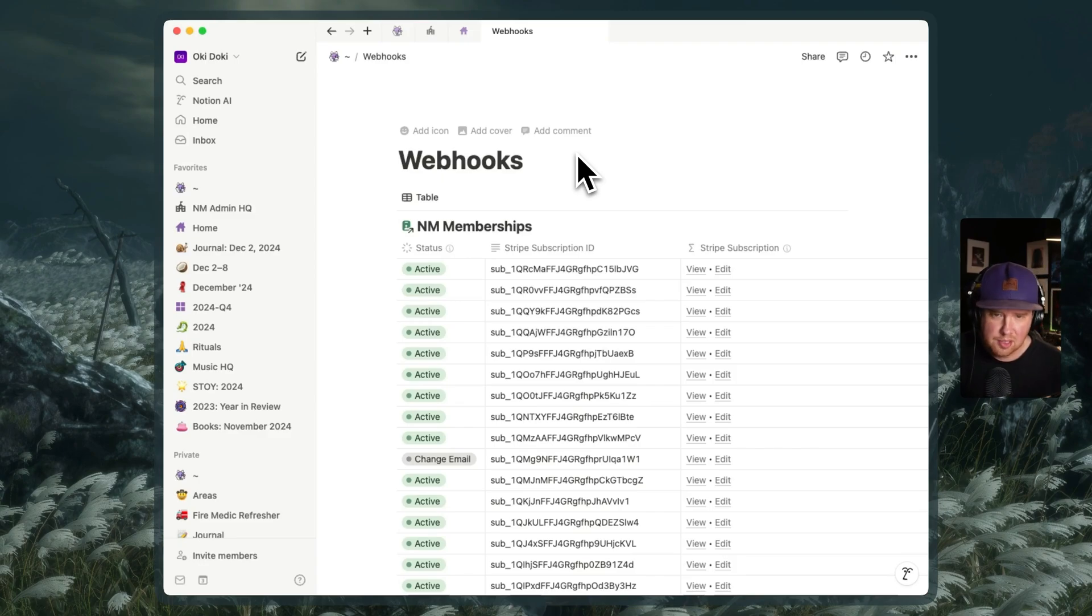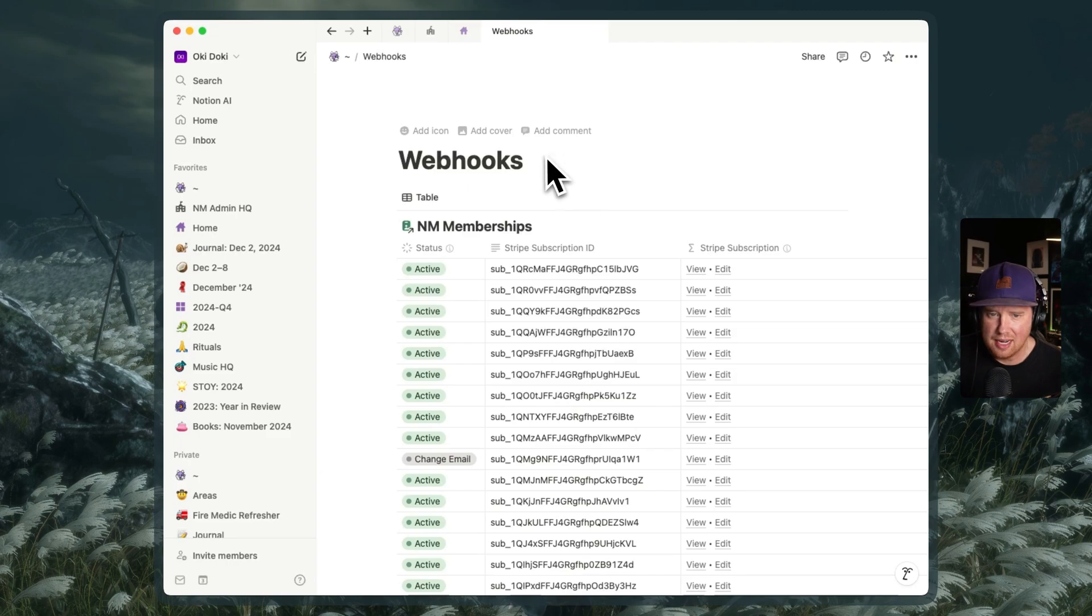Hey Notion fans, Ben here from Notion Mastery. Today is a very good day because we finally have access to webhooks in Notion.